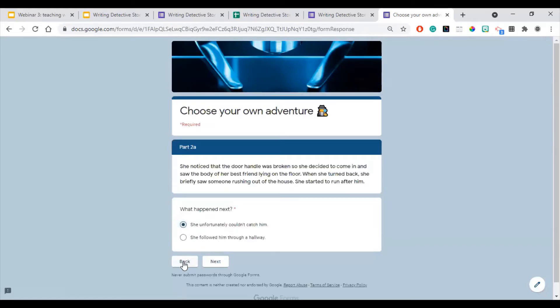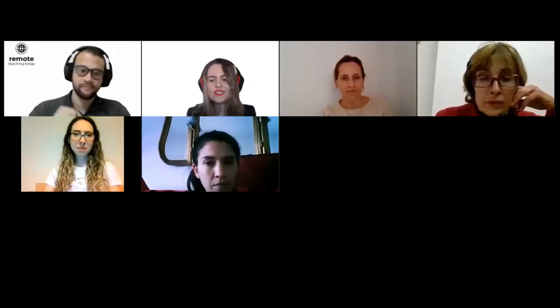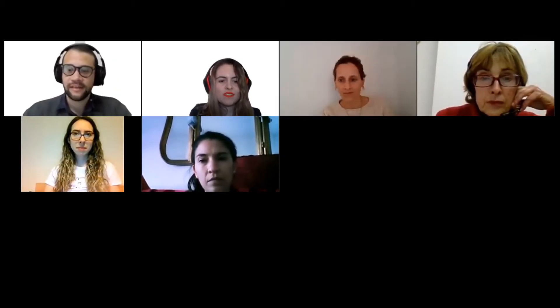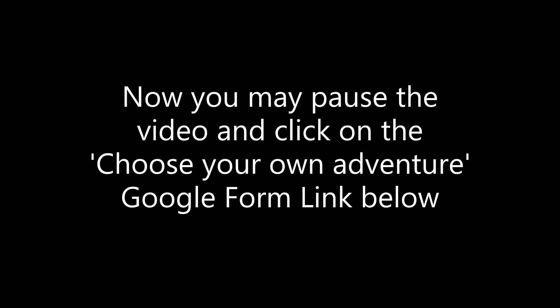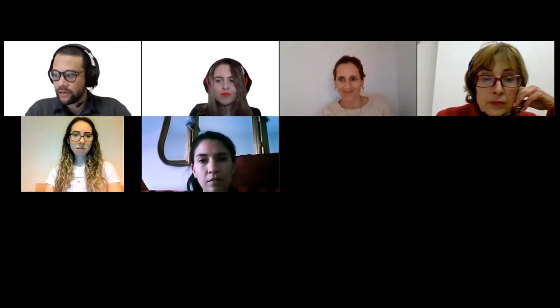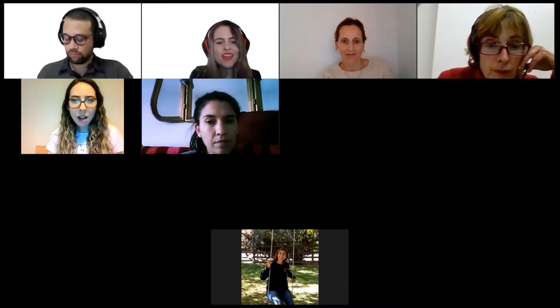Julio will pass the link in the chat for you to have this experience. It's already there — you can go and create your own adventure. This is very similar to reading Dungeons and Dragons novels. For those who have just joined, we are talking about detective stories today and doing different activities on Google Forms. You will find the links in the chat.